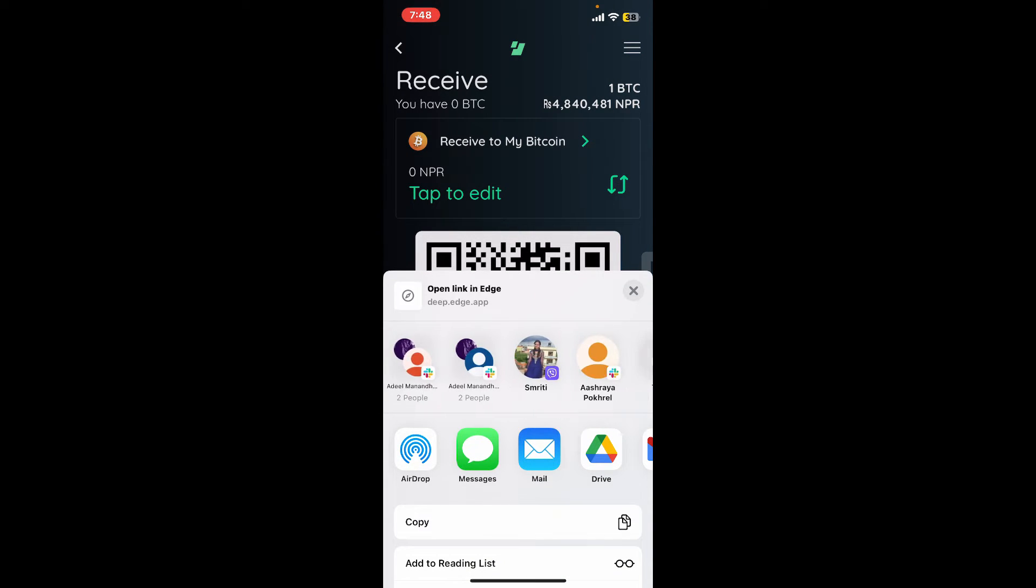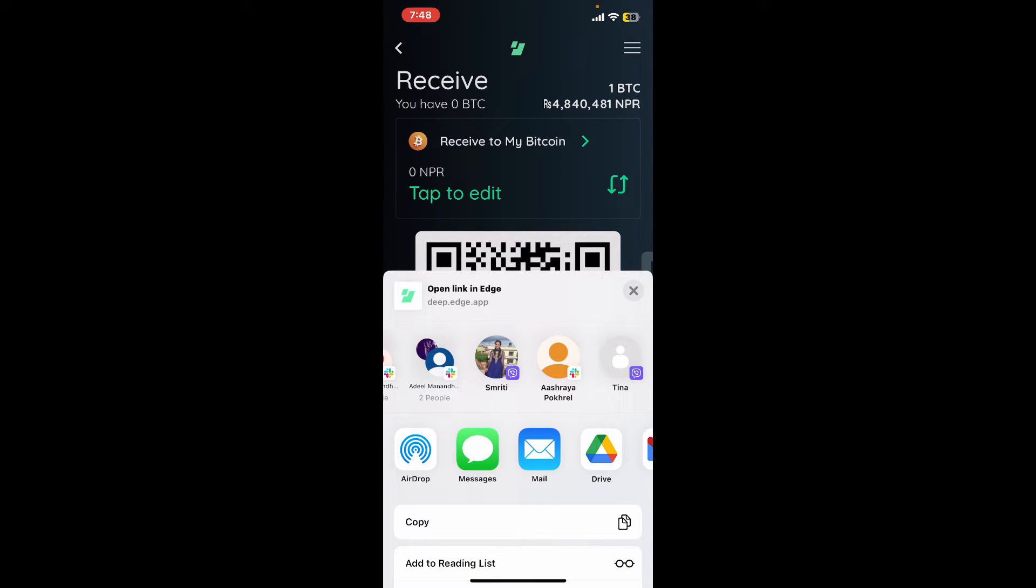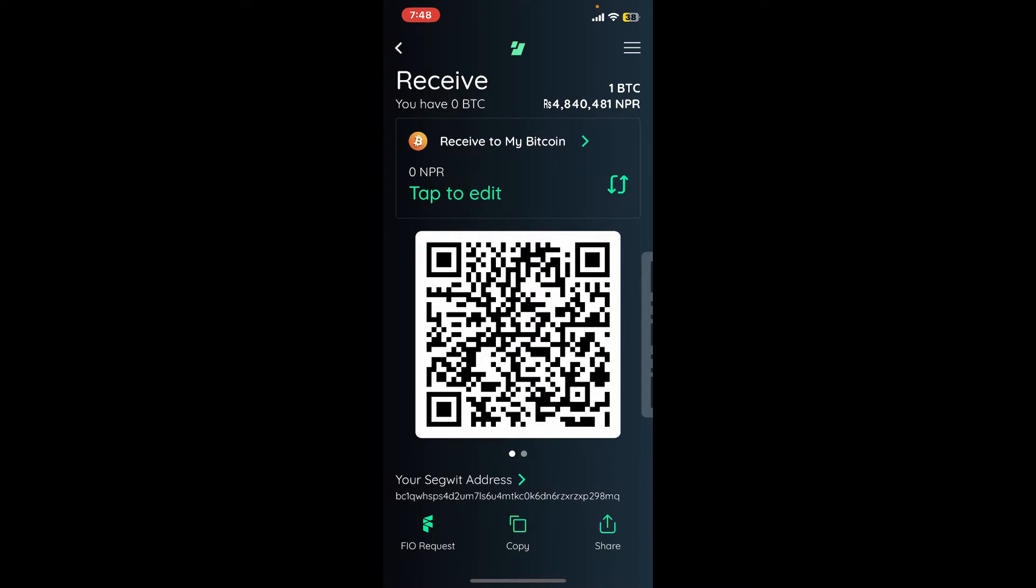After they receive your wallet address, they'll need to enter it while sending funds to you, and you should be able to receive funds from them.